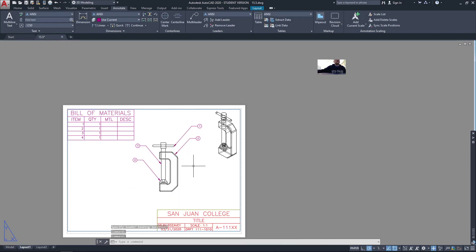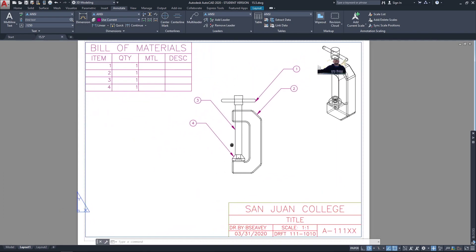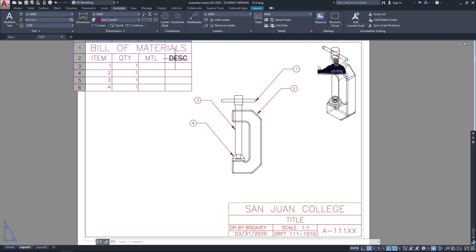So, this is what constitutes an assembly drawing: a bill of materials that includes the item number, the quantity, the material, the description, and maybe even a name column.